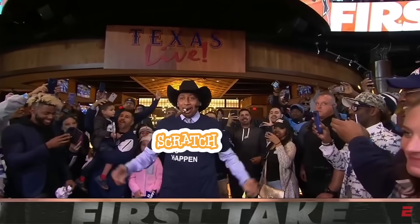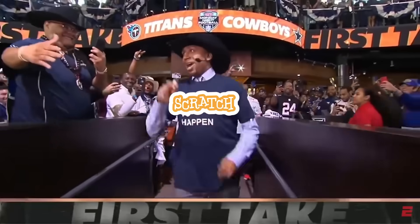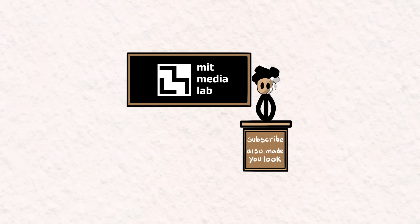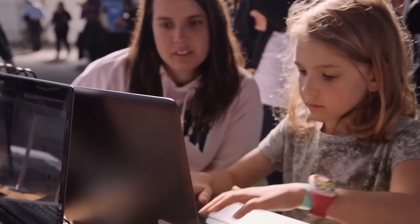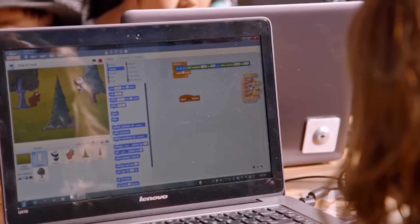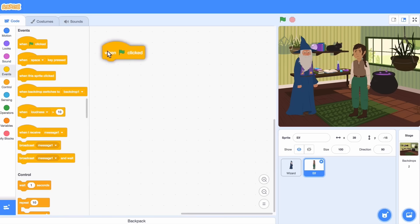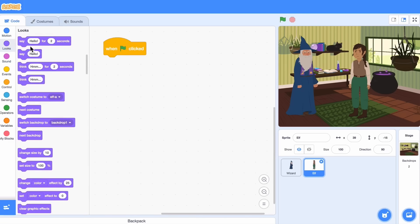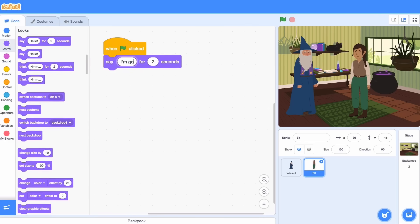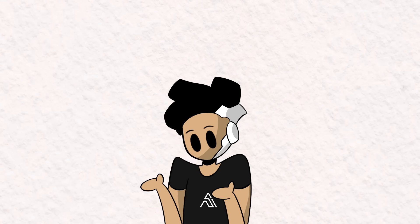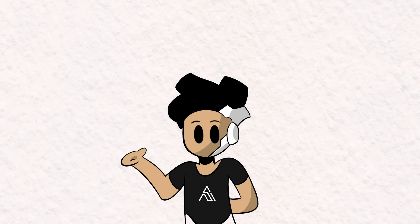Number two: Scratch. Scratch is probably the most well-known visual programming language. It's developed by the Lifelong Kindergarten Group at MIT Media Lab. Similar to Kodu, it is designed to help novices and children learn the basics of programming in a fun and interactive way. Scratch has a block-based programming environment where you can drag and drop code blocks onto a workspace, and by connecting these blocks together, you can create programs. The idea behind block-based programming is to simplify code by eliminating the need for users to write code from scratch.